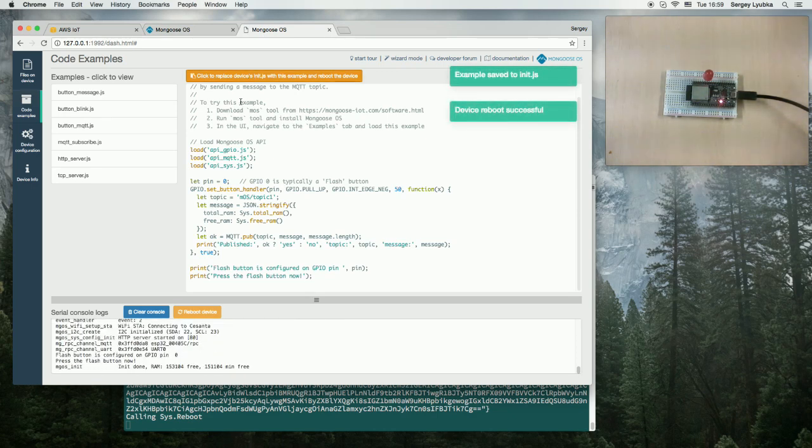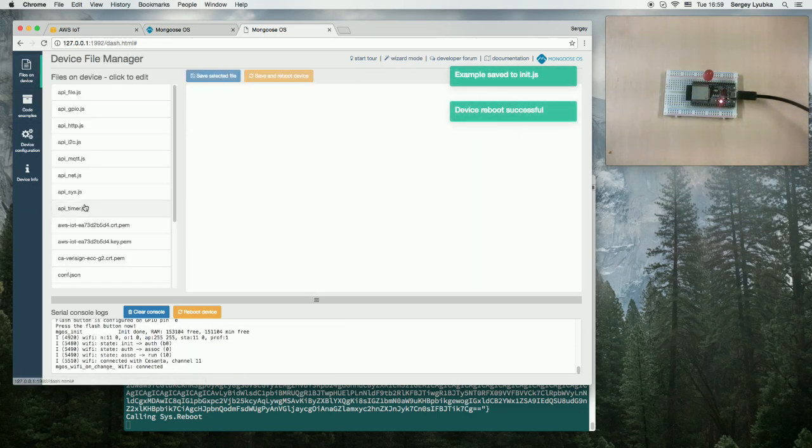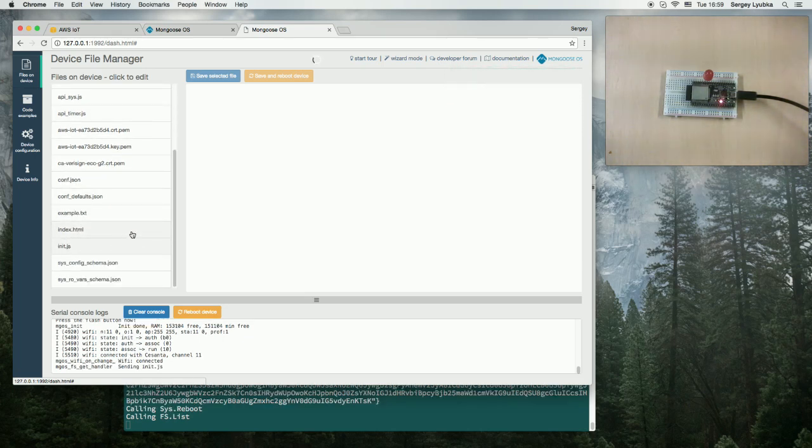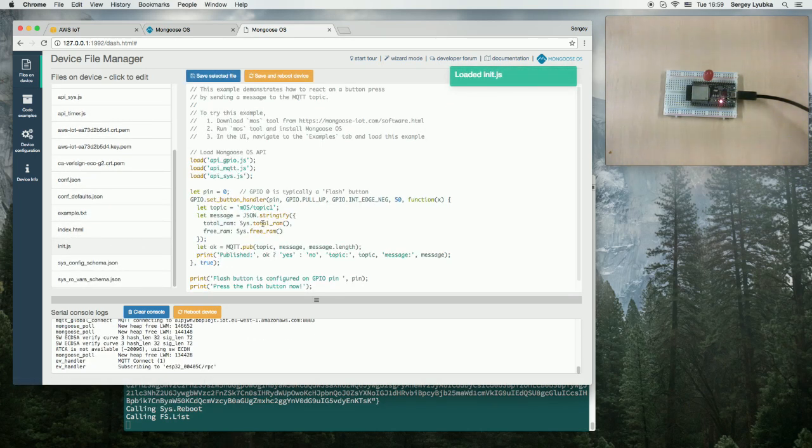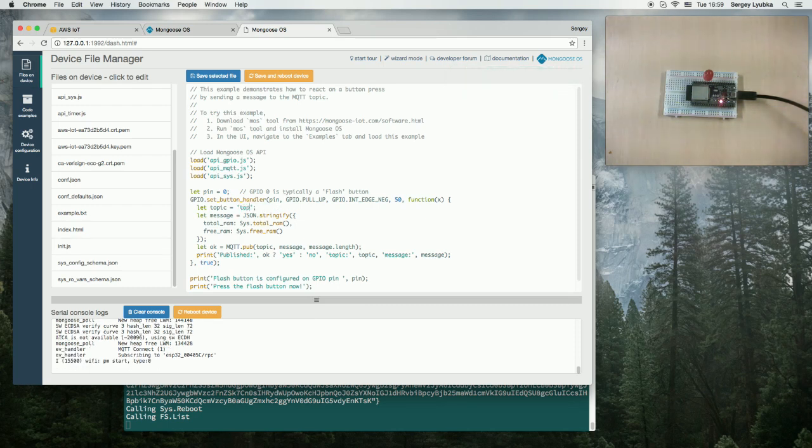Now, if we go back and open init.js, we can see exactly this file. We can, for example, change this topic to, say, topic 2, save and reboot.